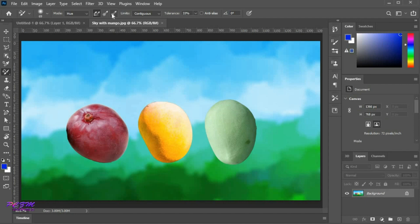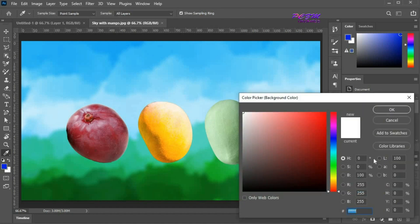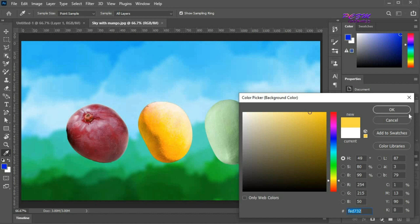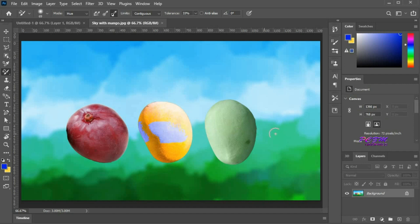Now I am going for sampling background swatch. Set the background color by picking up the color from the yellow mango. The foreground color is blue. Start painting from the red mango. It will make the effect only on the background color that we set earlier, and there are no effects on other colors.